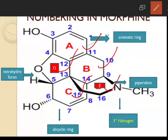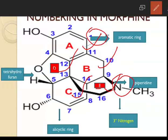Now let us see the numbering in the morphine structure. Numbering starts from the aromatic Ring A and ends with the nitrogen.